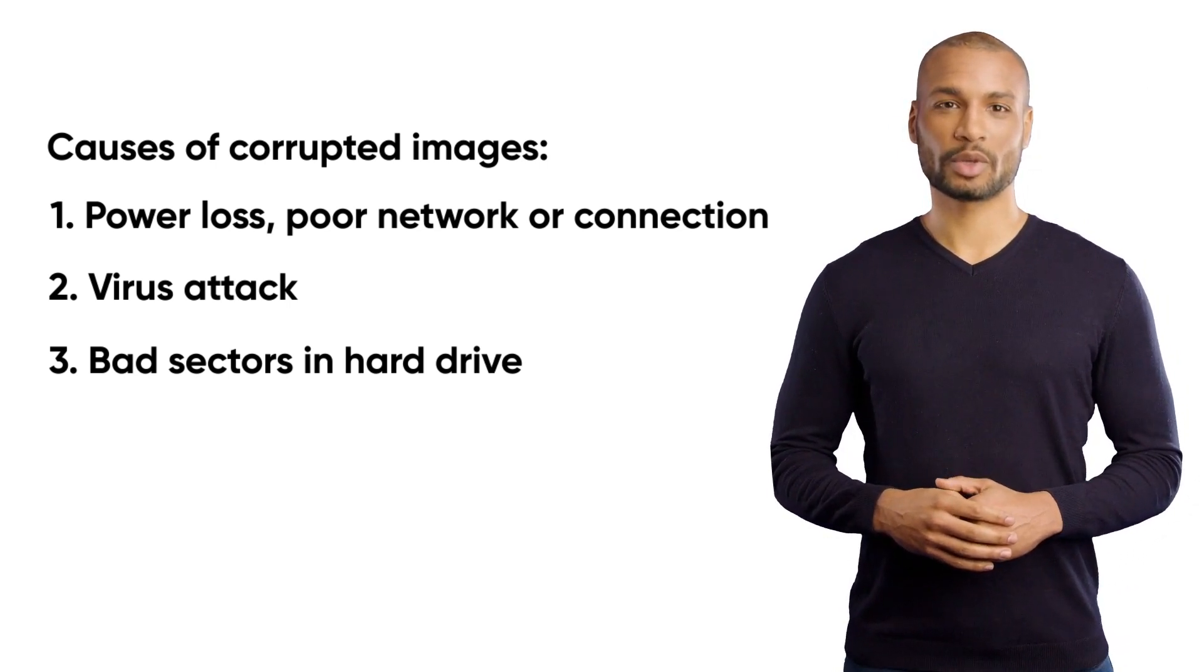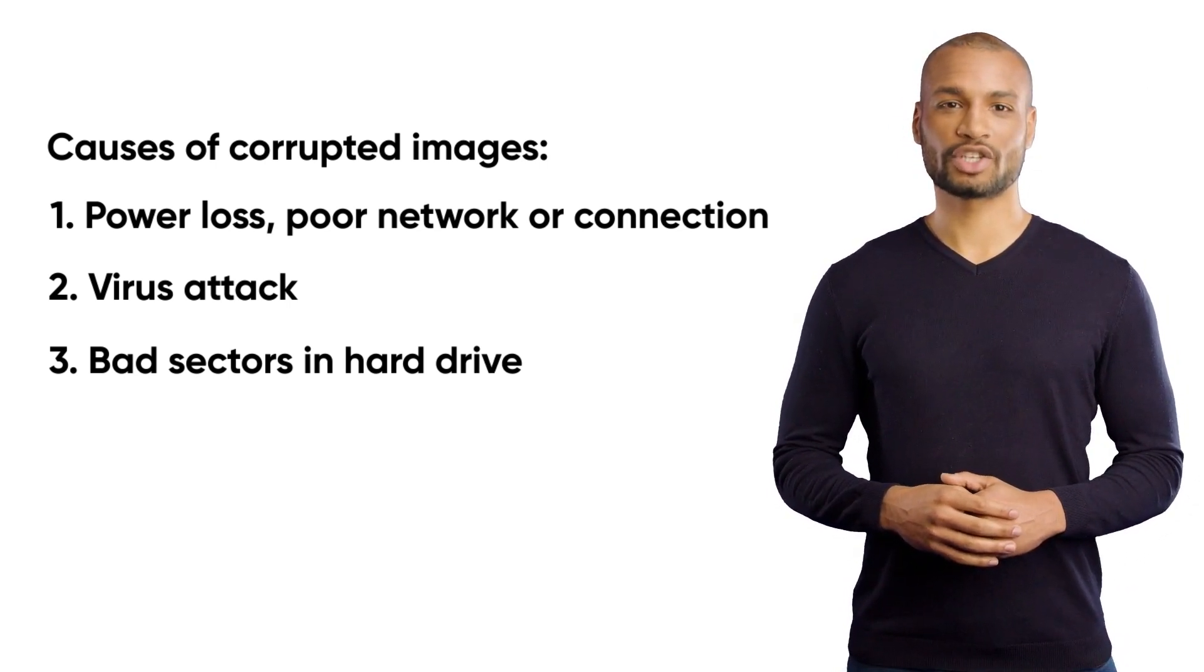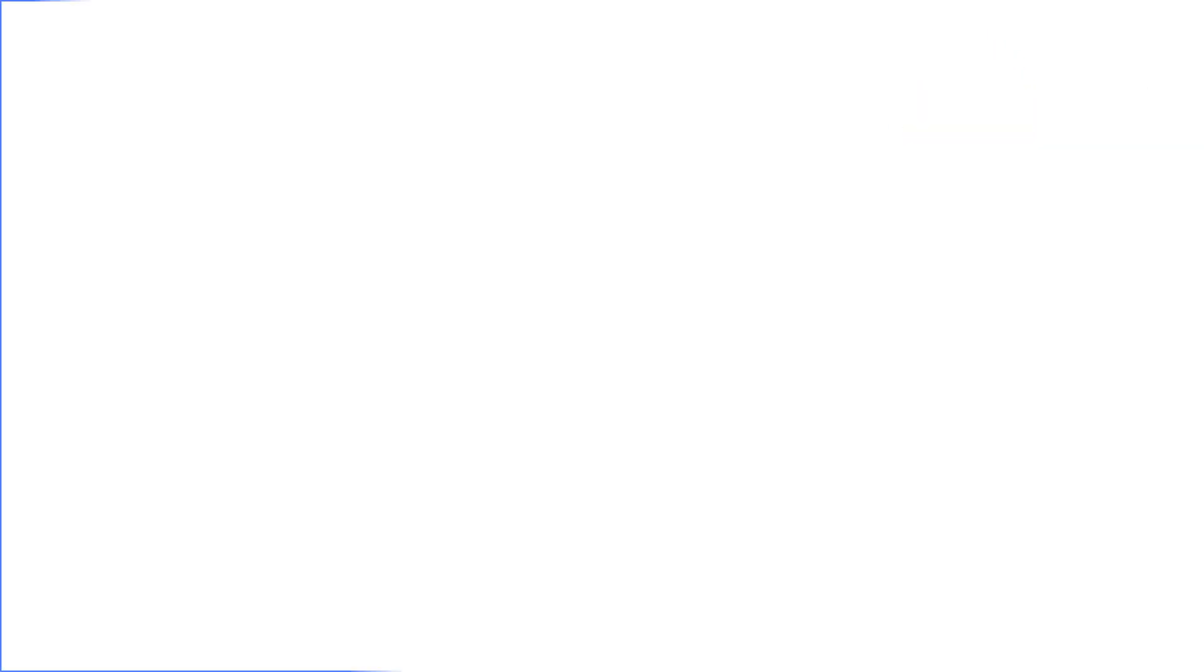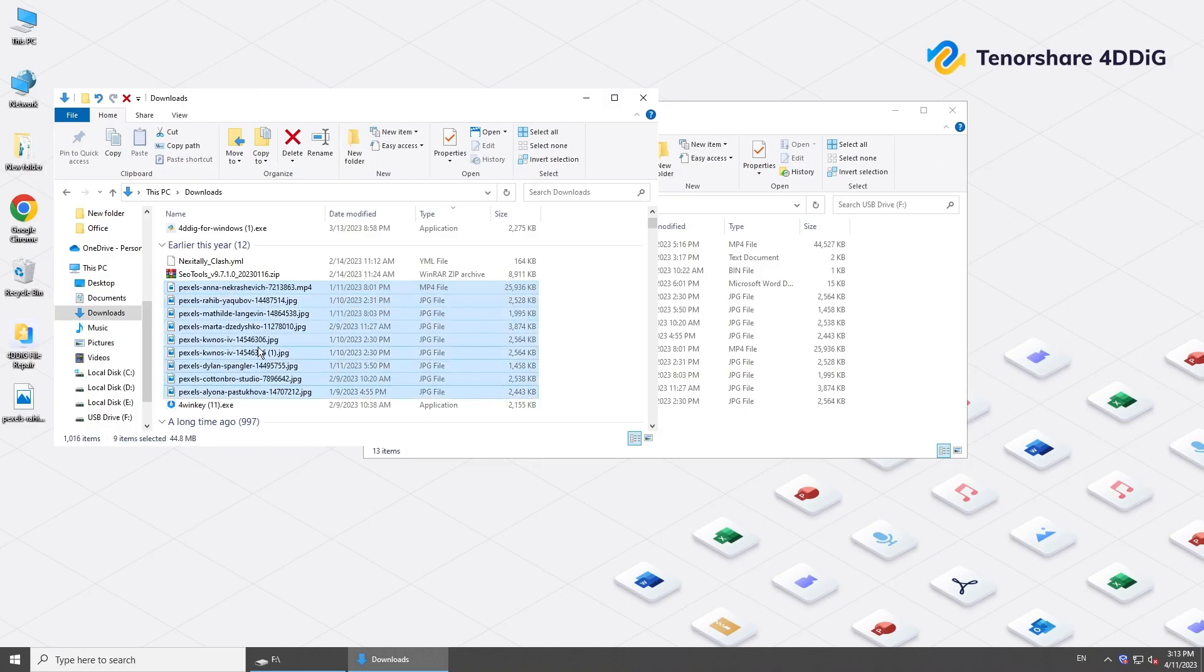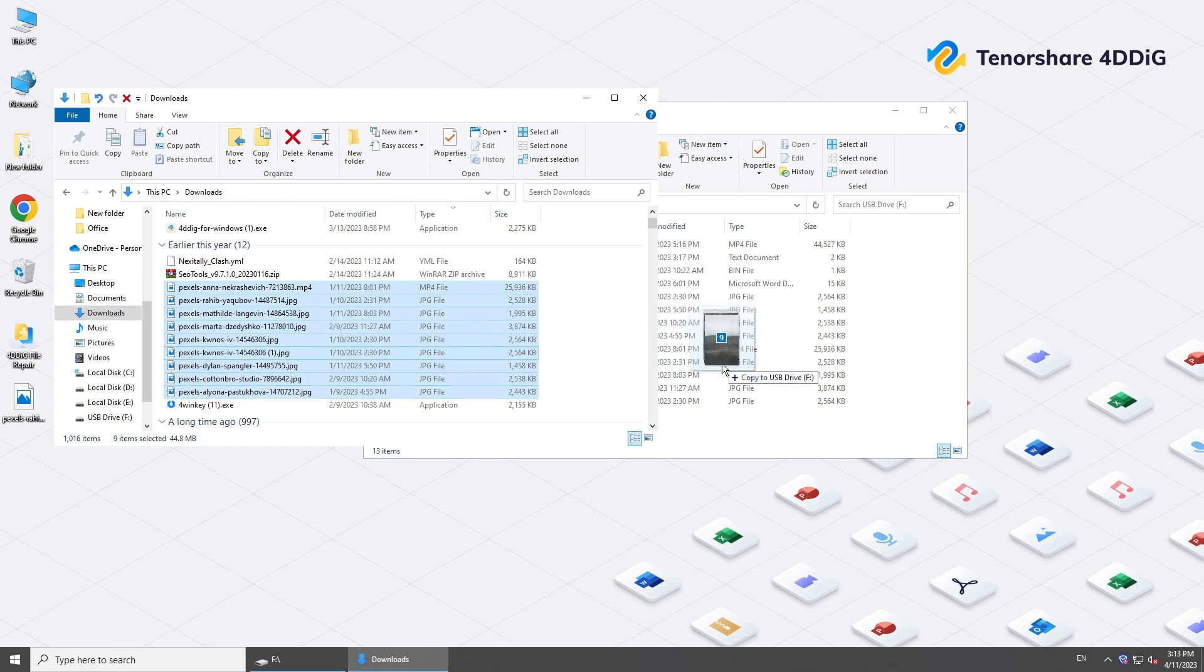Now, let's see how to repair corrupted pictures. If your file gets corrupted during data transfer, the easiest method is to transfer the images again.